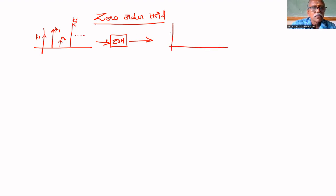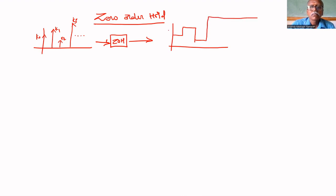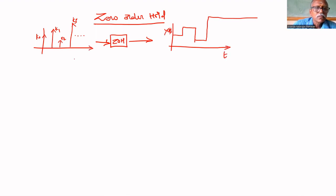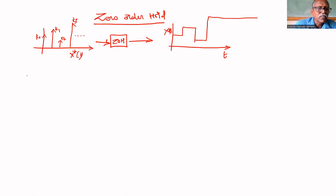So the output will be like this. This is Y(N,T), Y of T. This is X*(T) — sample data, periodic pulses. The sampling period is T.